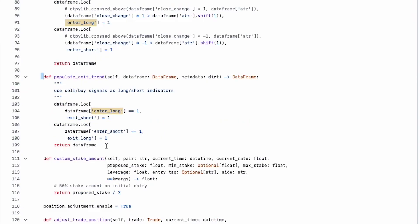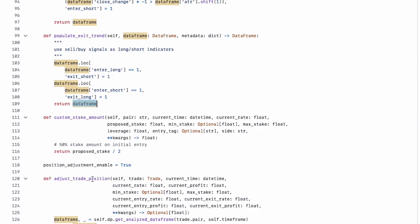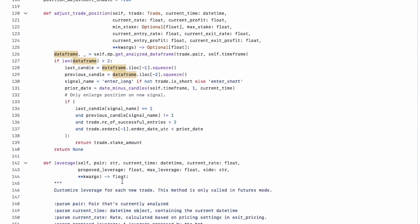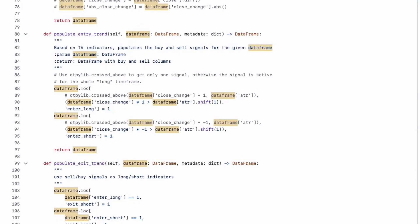The 'populate_exit_trend' function manages exits. When the 'enter_long' column is one, it sets 'exit_short' to one, closing existing short positions on a buy signal. Conversely, when 'enter_short' is one, it sets 'exit_long' to one, closing long positions on a sell signal. Custom stake amounts, adjust trade positions, and leverage are also defined — leverage returns two by default, but can be modified.